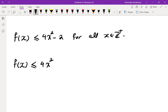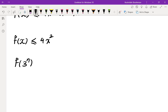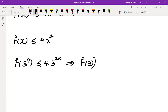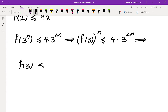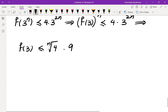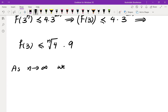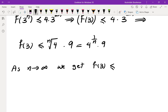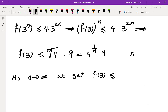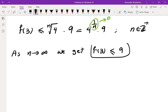Now apply the inequality to x = 3ⁿ: f(3ⁿ) ≤ 4·(3ⁿ)² = 4·9ⁿ. By multiplicativity, f(3ⁿ) = f(3)ⁿ, so f(3)ⁿ ≤ 4·9ⁿ. Taking the n-th root: f(3) ≤ 4^(1/n)·9. As n → ∞, 4^(1/n) → 1, so f(3) ≤ 9.